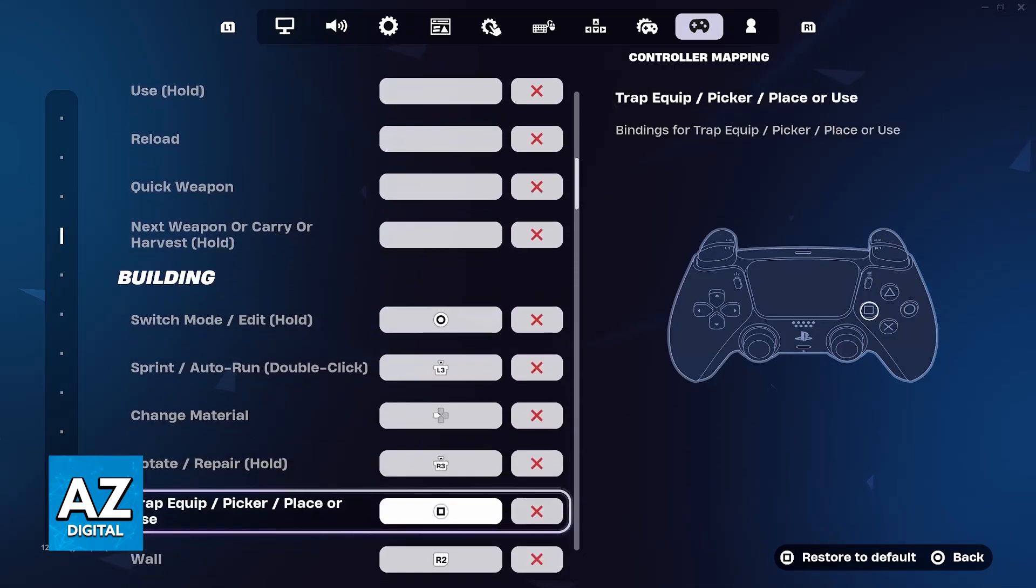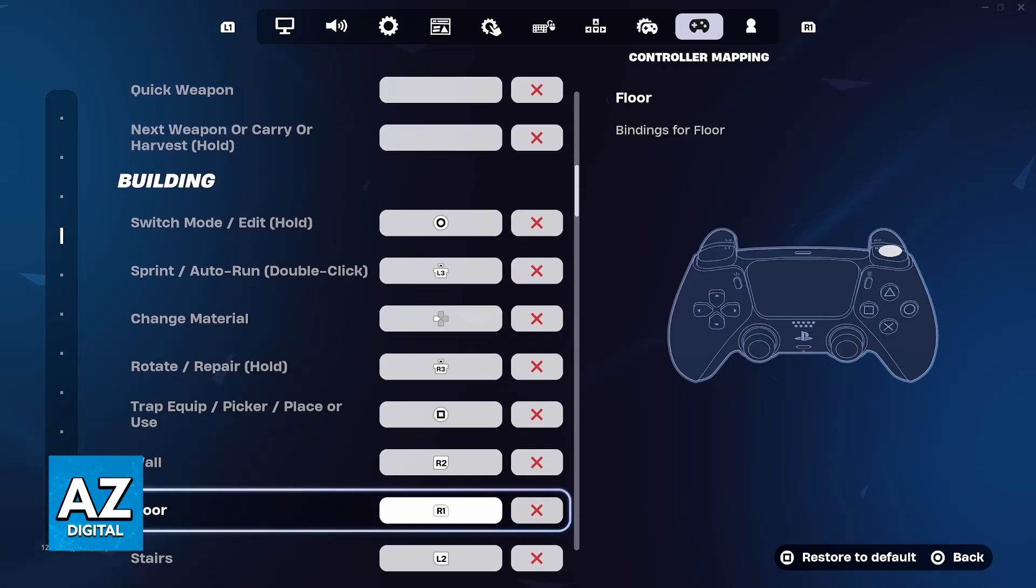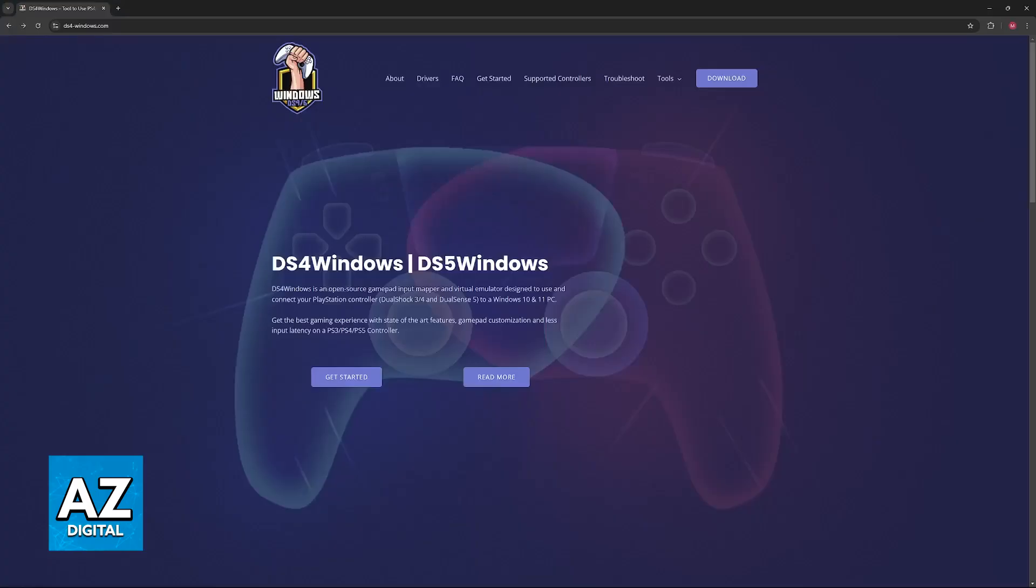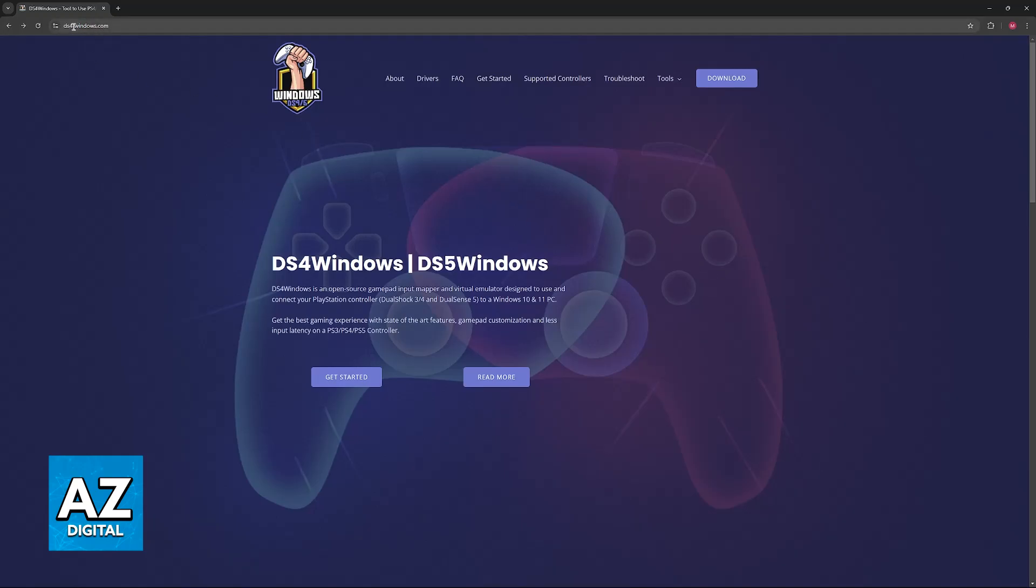If this doesn't work right away, you'll need to do some additional setup. To make sure your controller works, go to a web browser and download DS4Windows. You can find it at ds4-windows.com, and as the name suggests, this tool will help you set up DualShock or DualSense controllers.